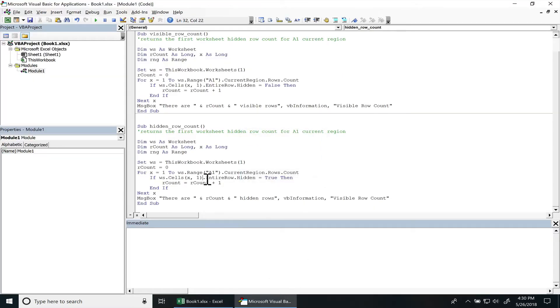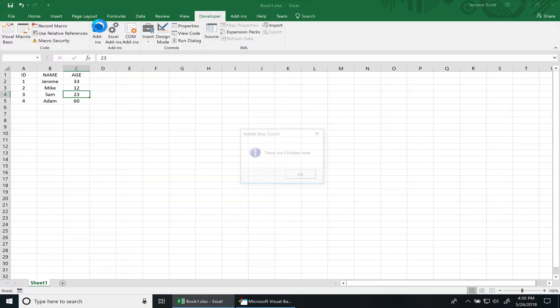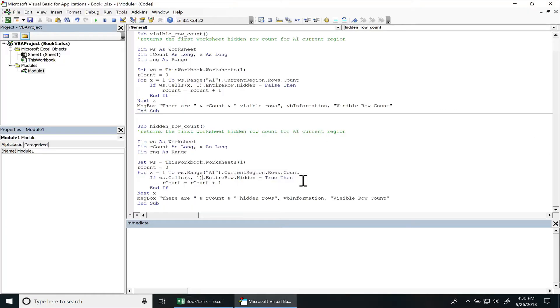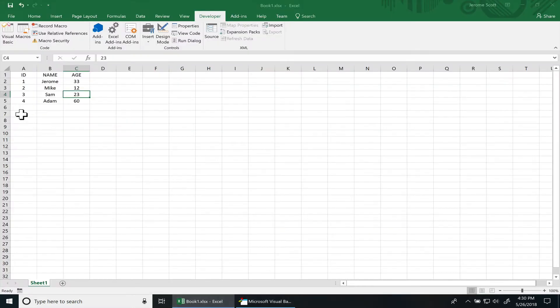I run the hidden one, you can see that there's zero hidden rows. All right, so let's go ahead and hide two rows.